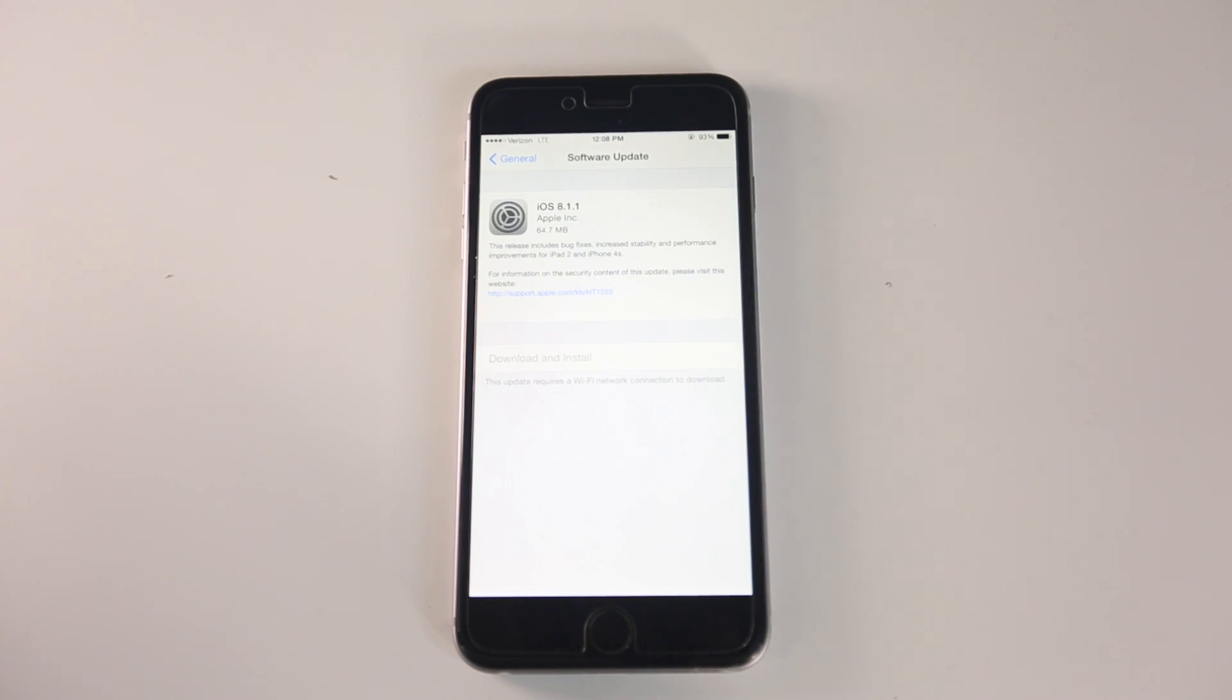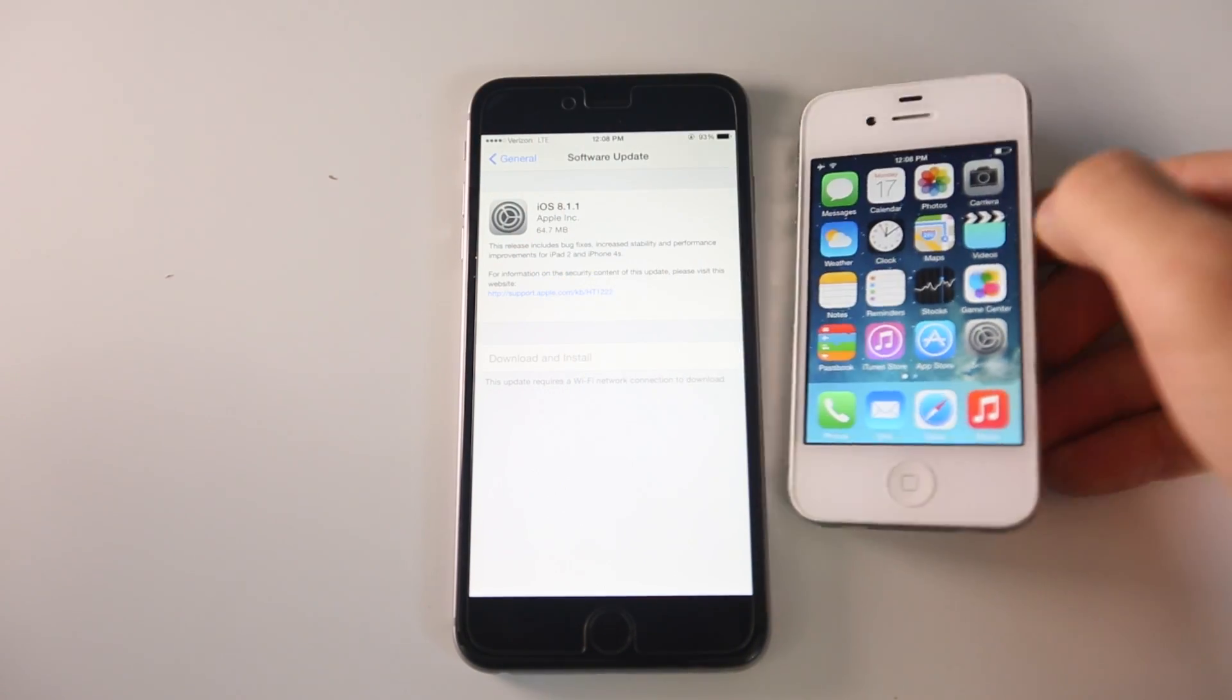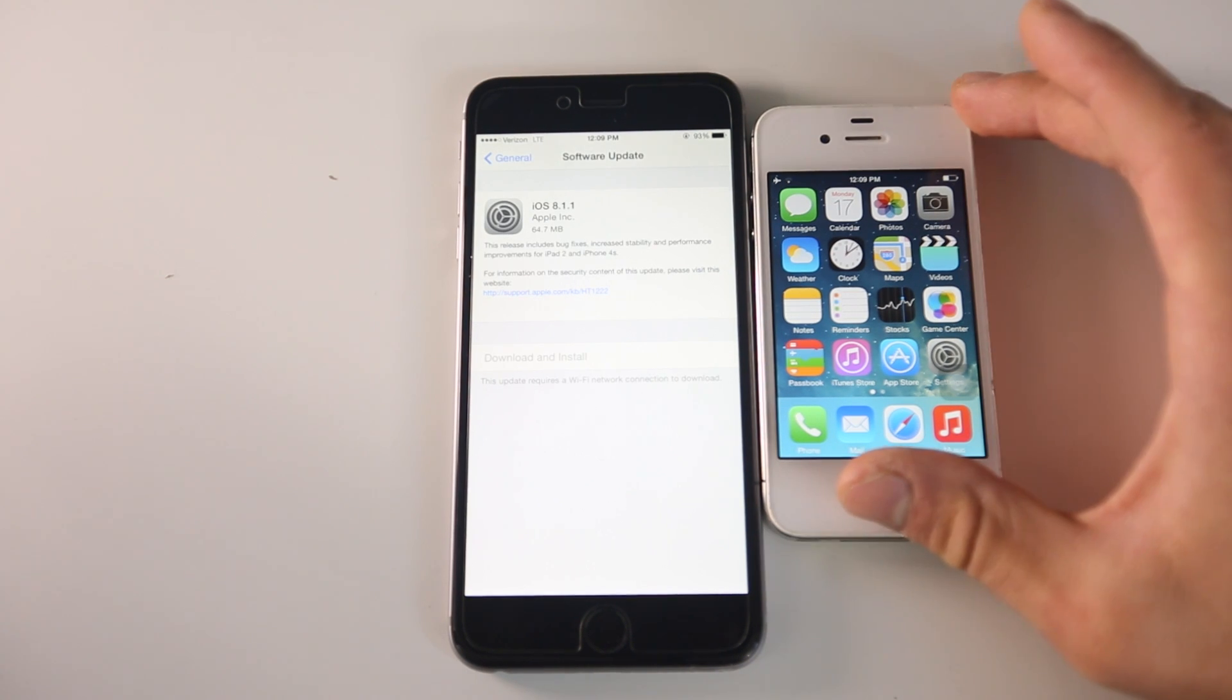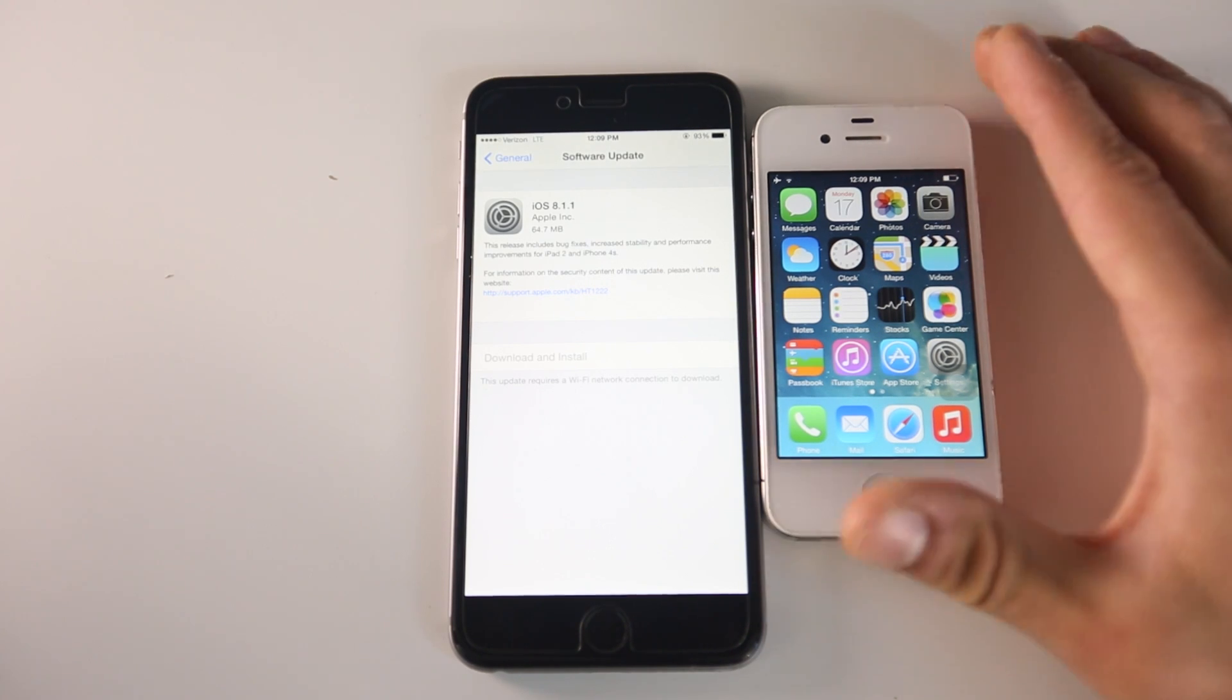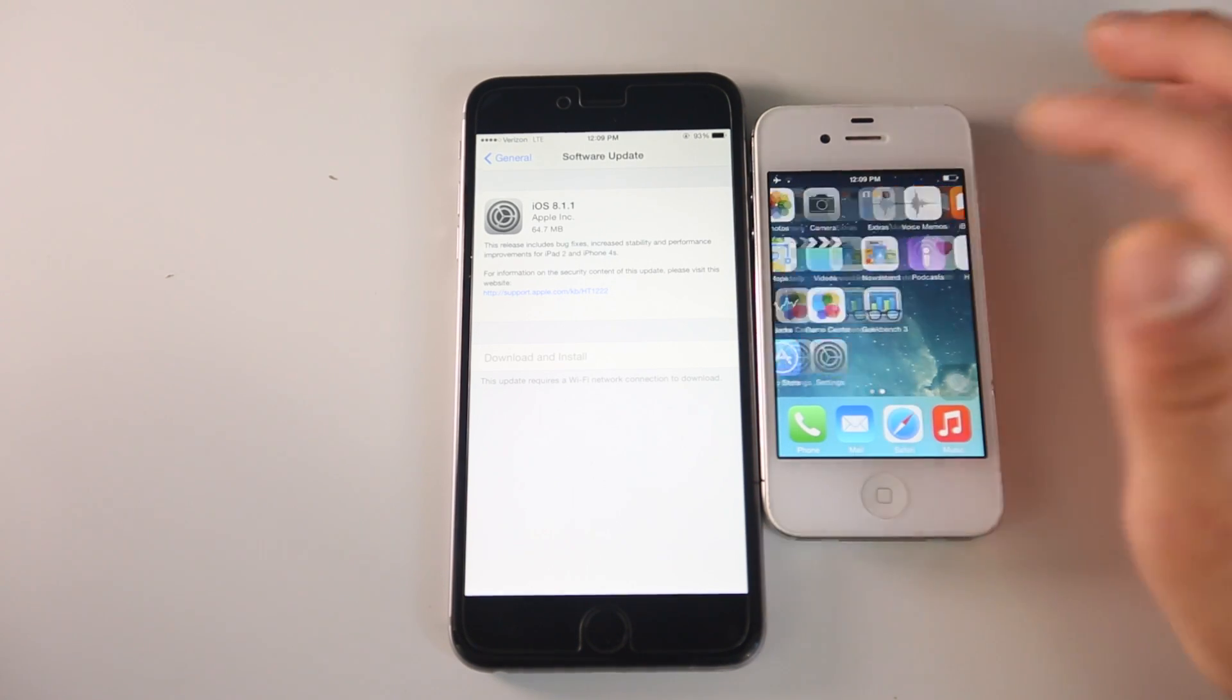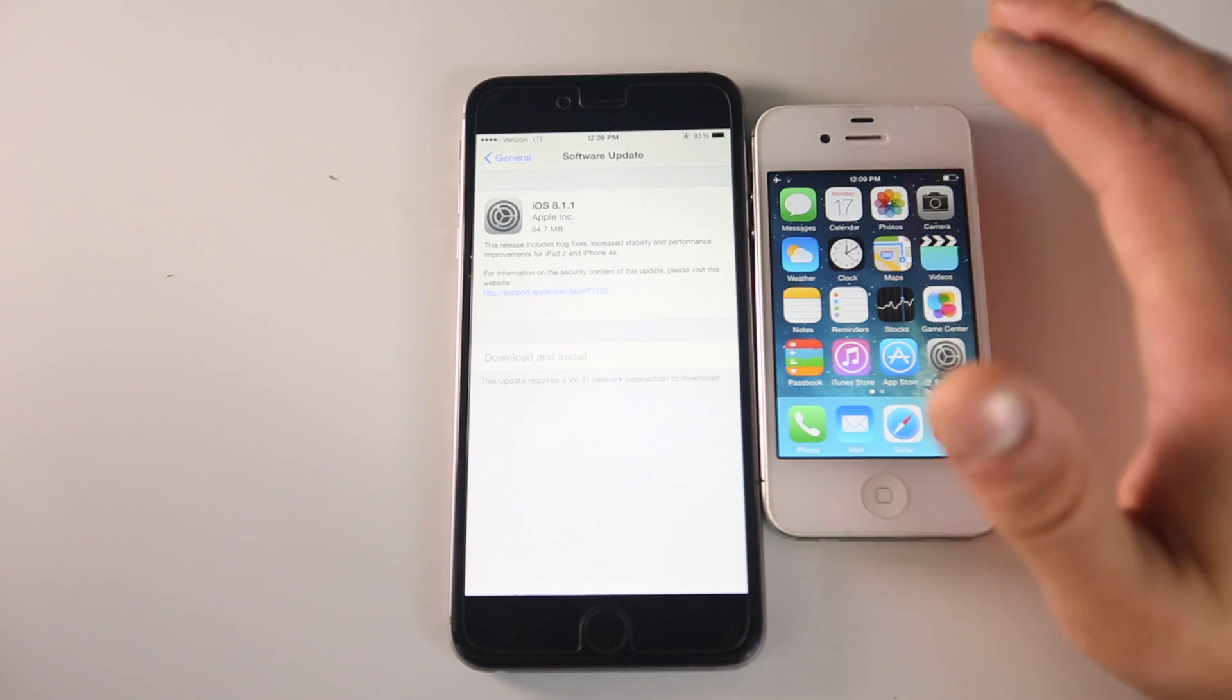iOS 8.1.1 has one primary fix: to improve performance on older devices such as the iPhone 4S and the iPad 2. Those are the oldest current devices that support iOS 8, and Apple even admitted that the performance wasn't that great. With this latest iOS 8.1.1 update, Apple decided to improve the performance on older devices, and I wanted to show you how that's changed.